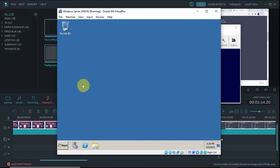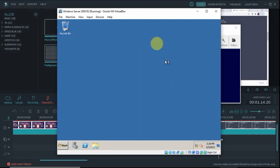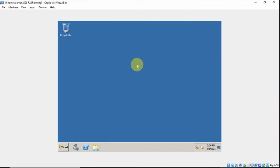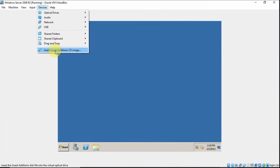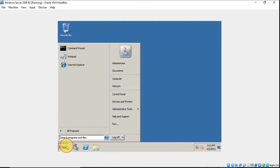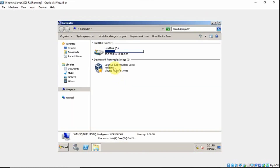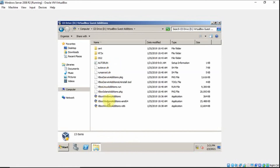This is now our Windows Server 2008. Now, how to make this full screen? To do that, just go to Devices, then click Insert Guest Additions CD. Or you can go to Start, then Computer, and double-click the virtual guest additions drive, then double-click VBoxWindowsAdditions-amd64.